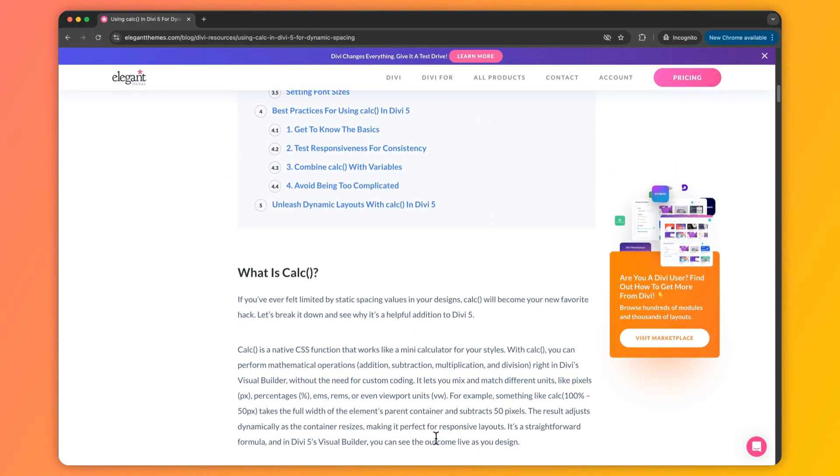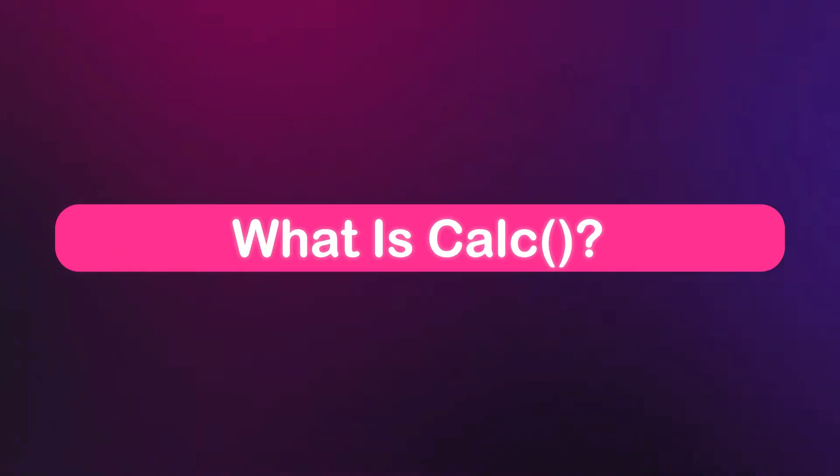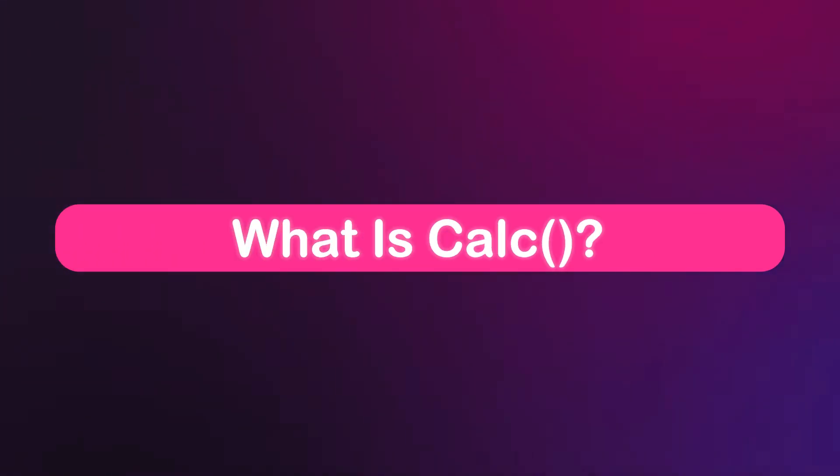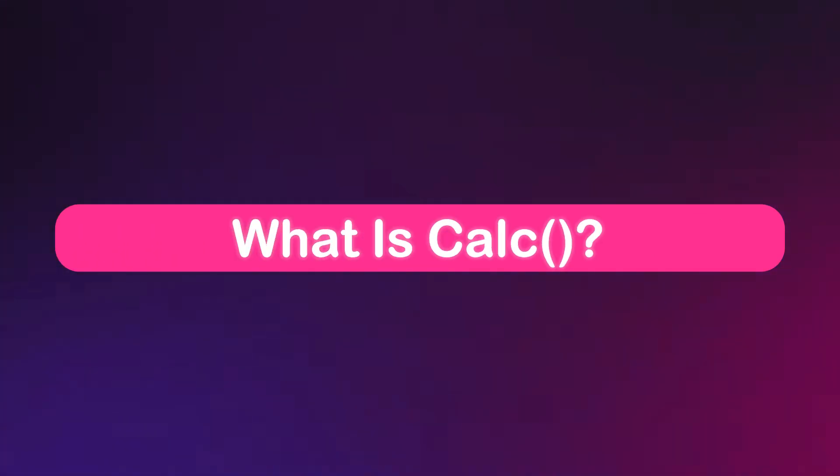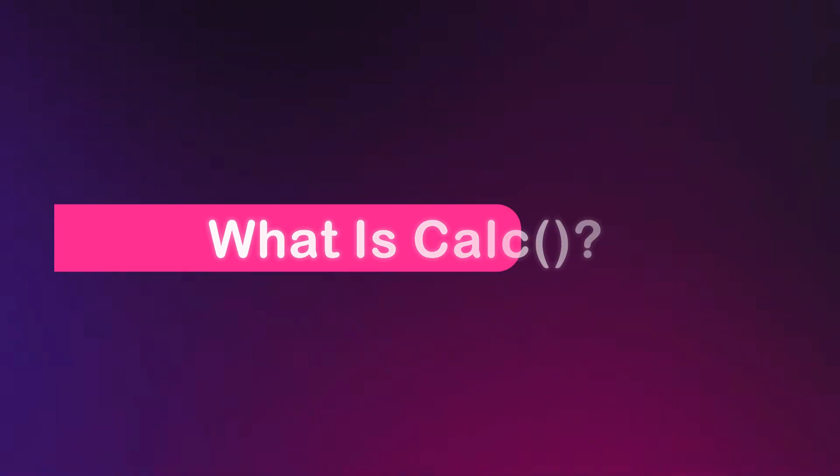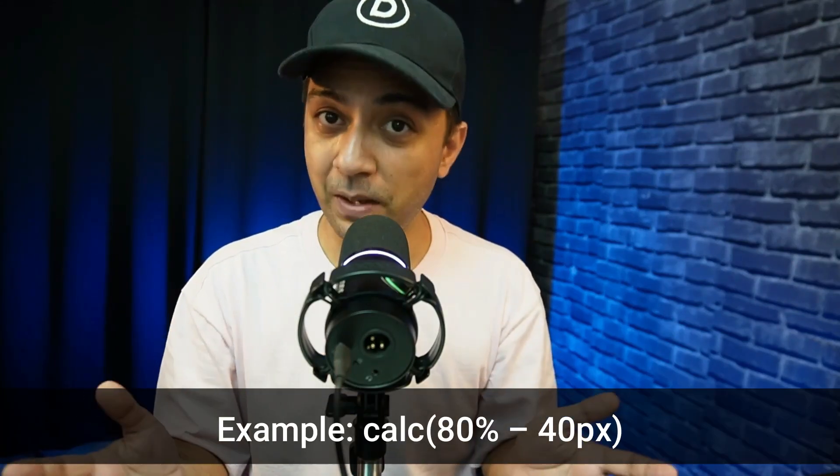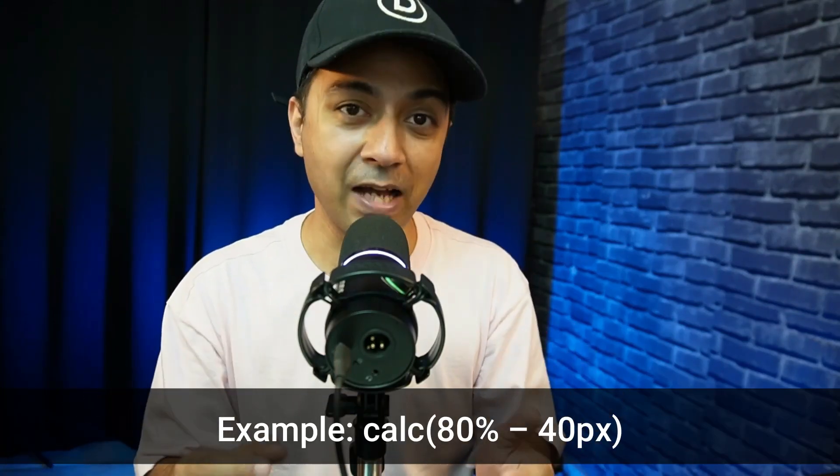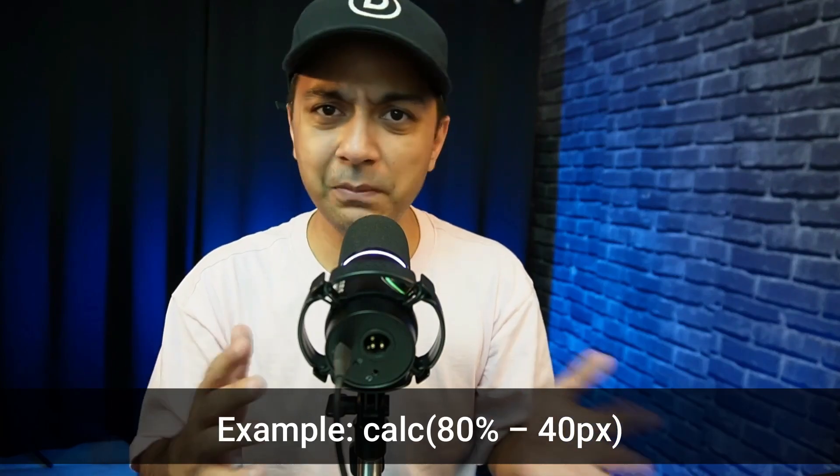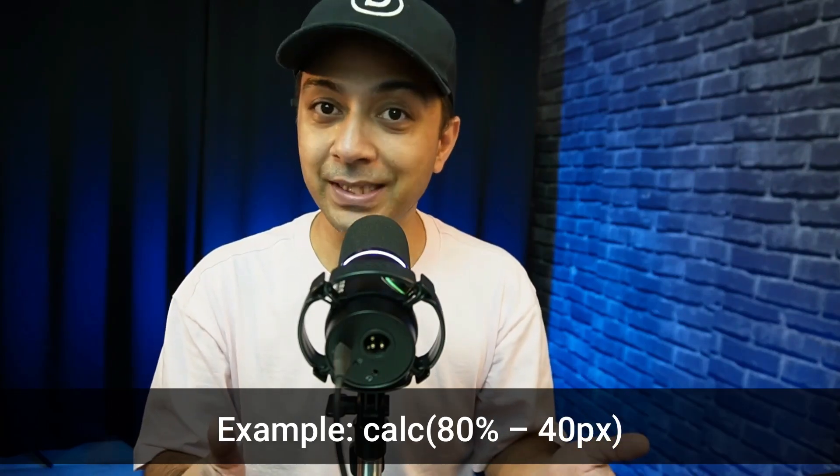At its core, the calc function is a native CSS function that turns style fields into a mini calculator. You can add, subtract, multiply or divide values, mixing pixels, percentages, viewport units and a lot more.